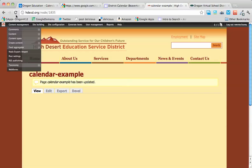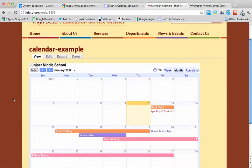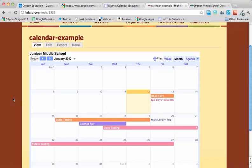And now when I refresh my view, there's our calendar.